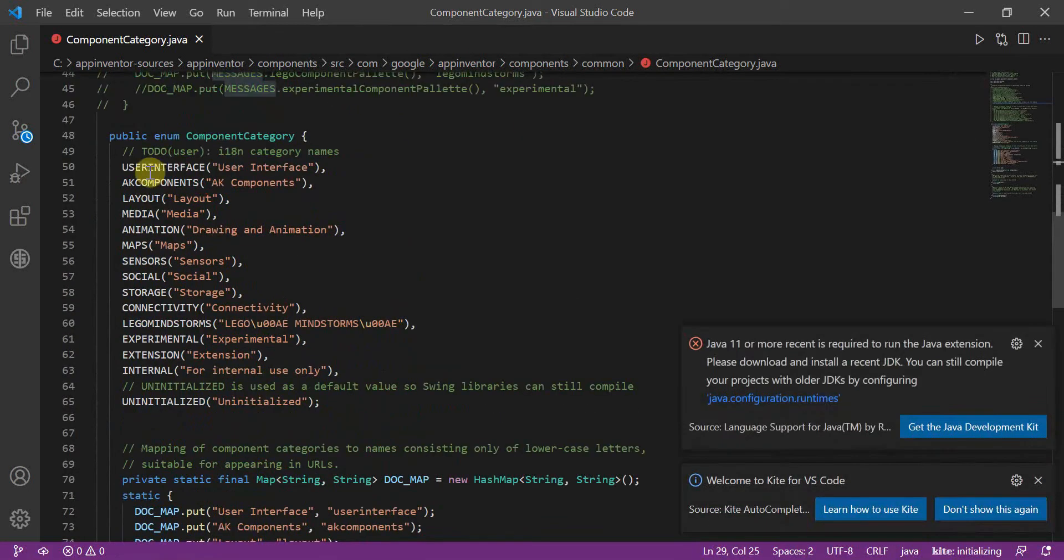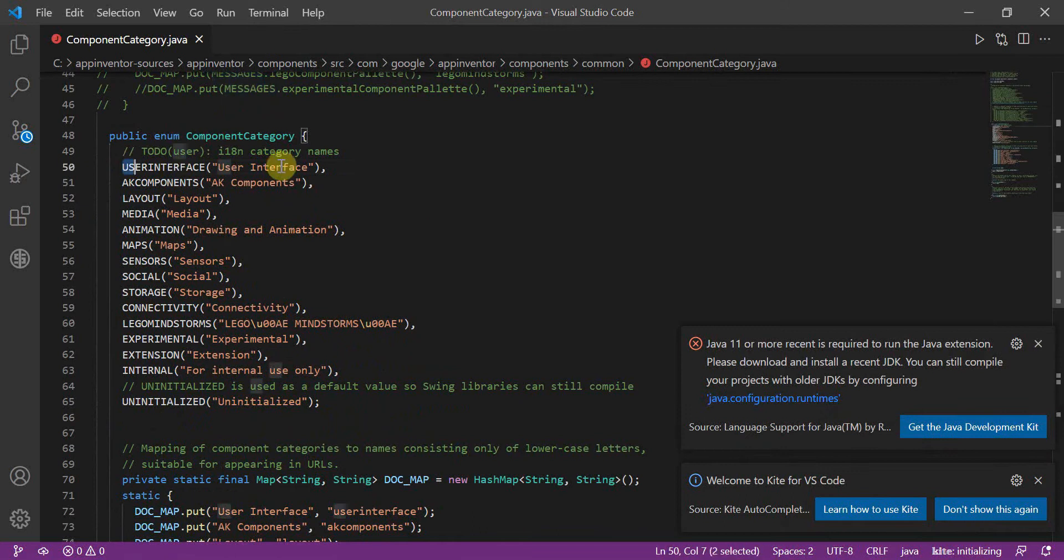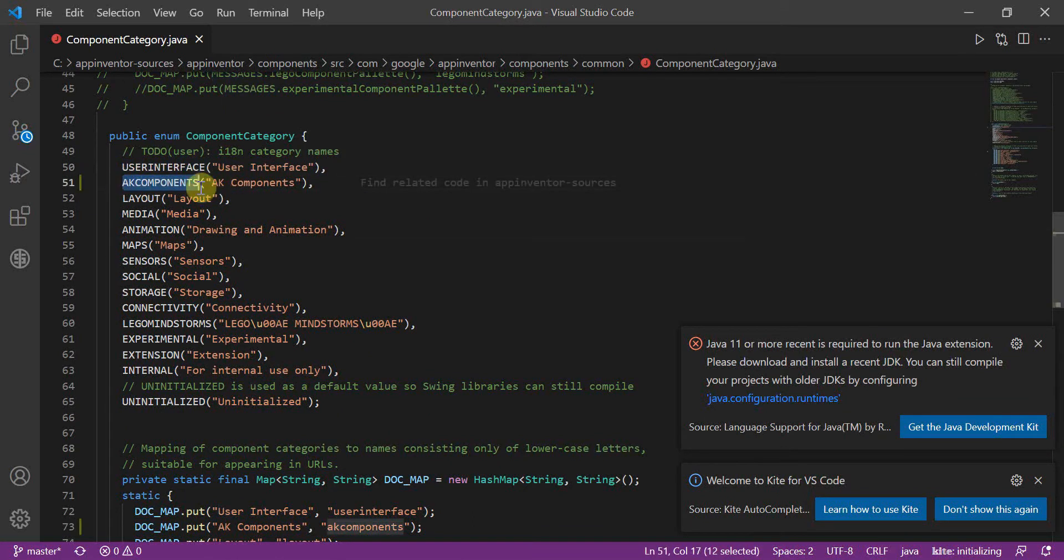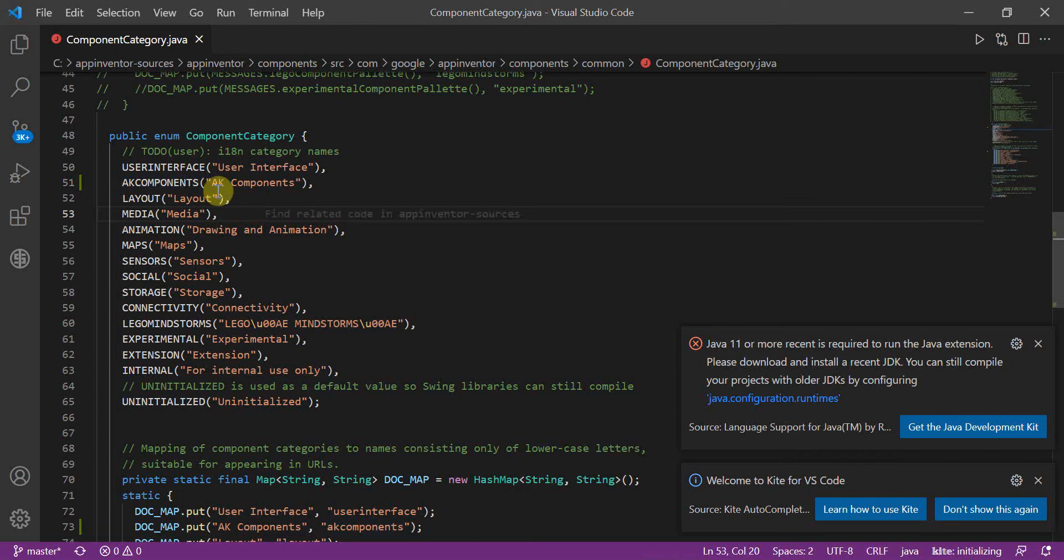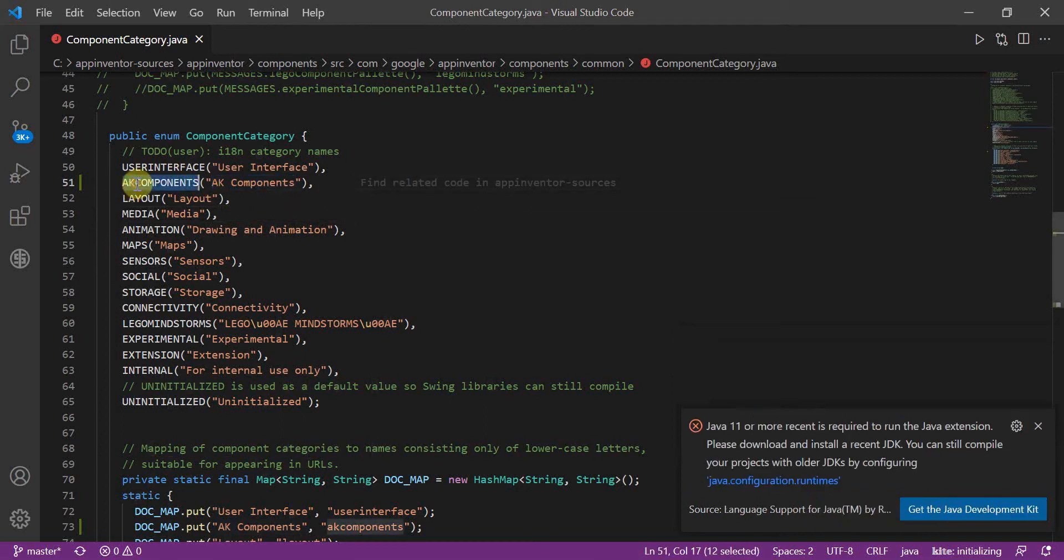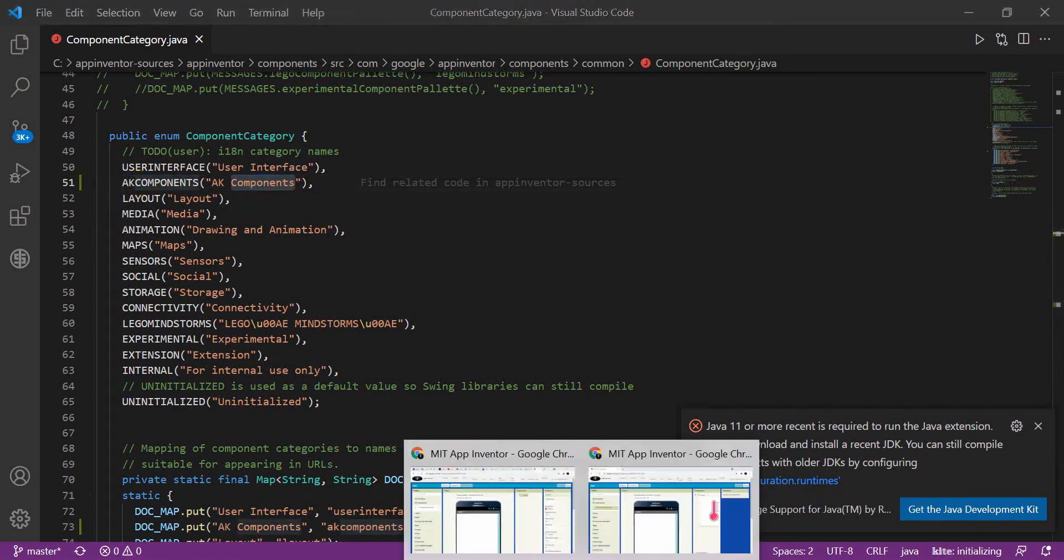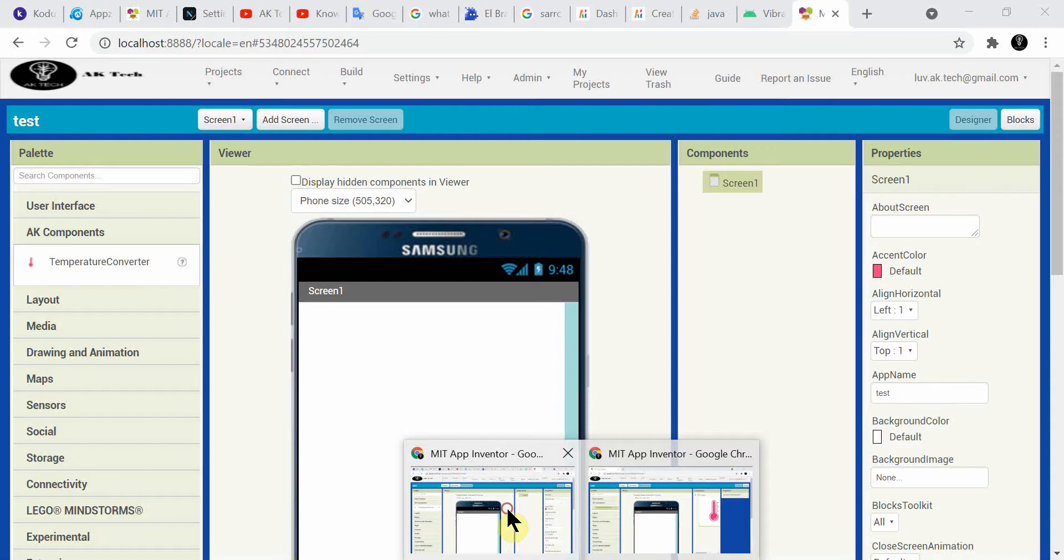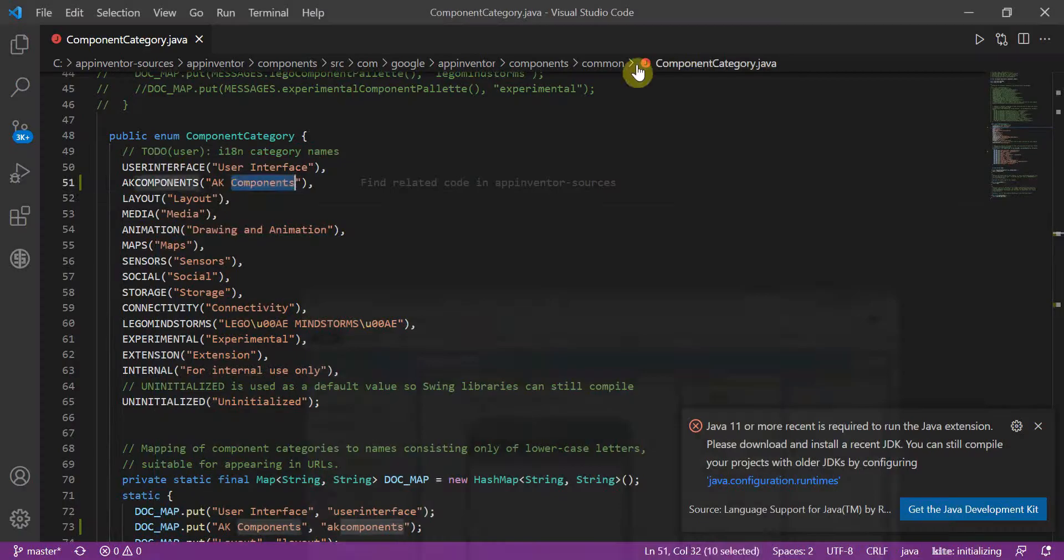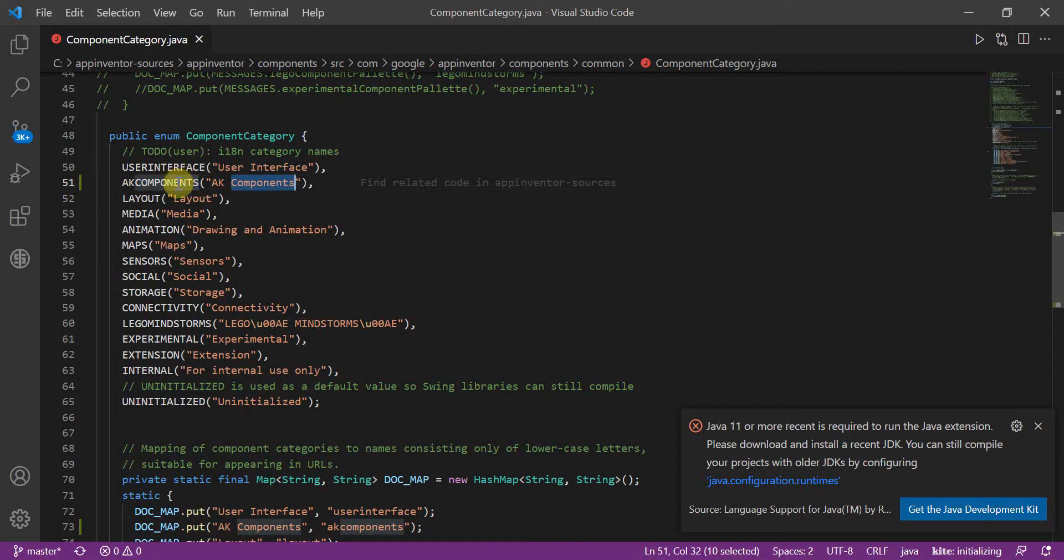And then when we open it you just have to scroll down and come to this. Now you will see like user interface and everything, so you will make your own like I did AK components and type the name that should be shown here. This is the name, you can name this anything and here this will be the name what you will write here also.